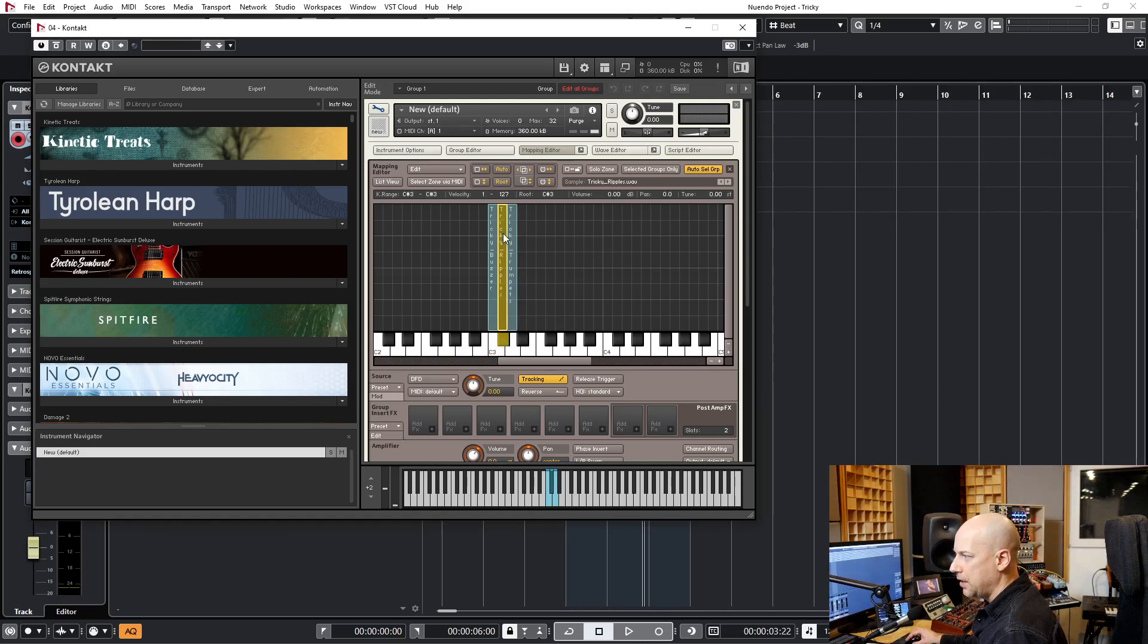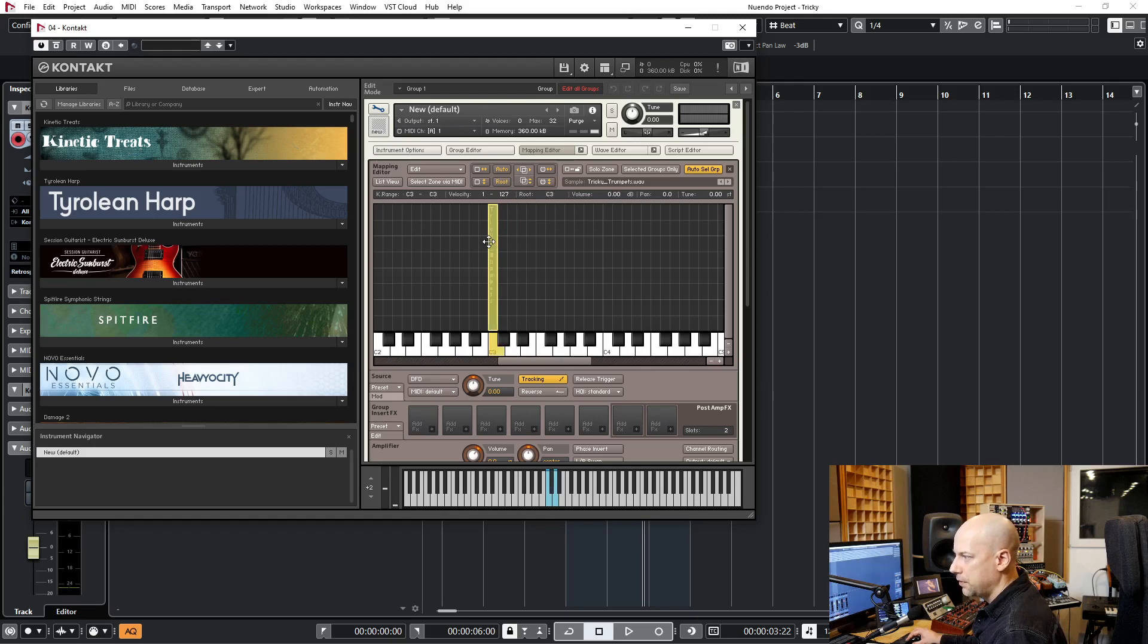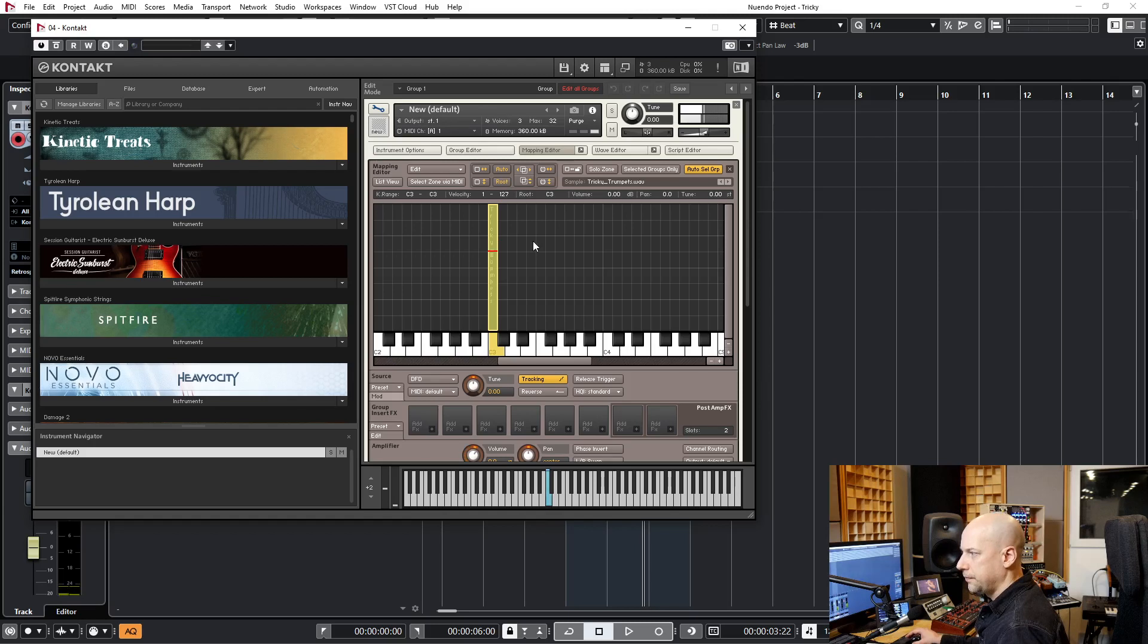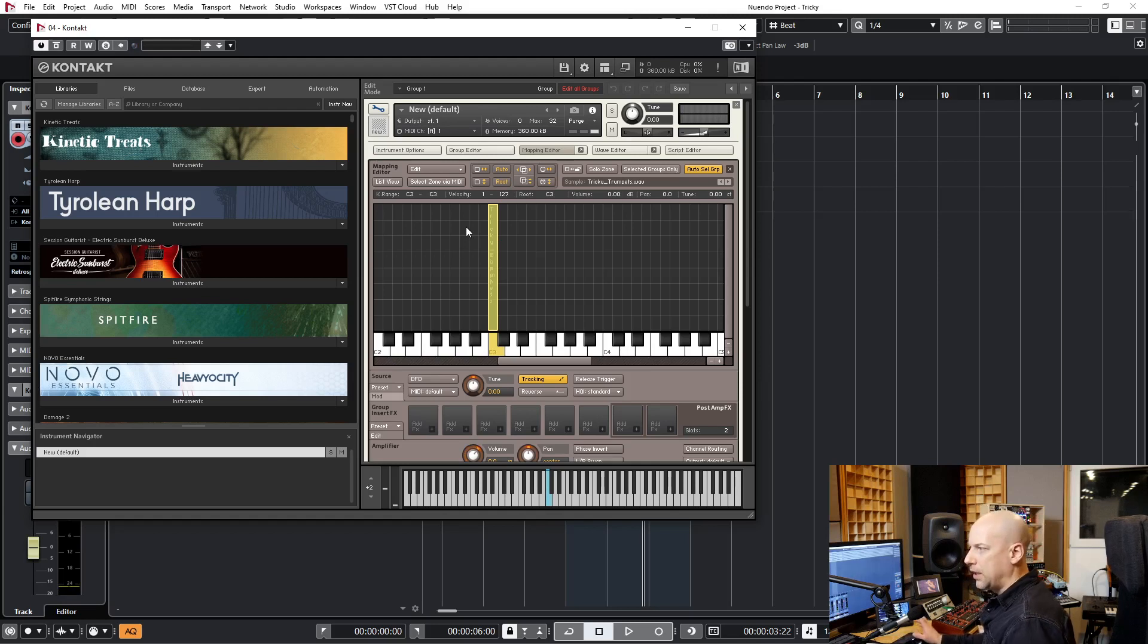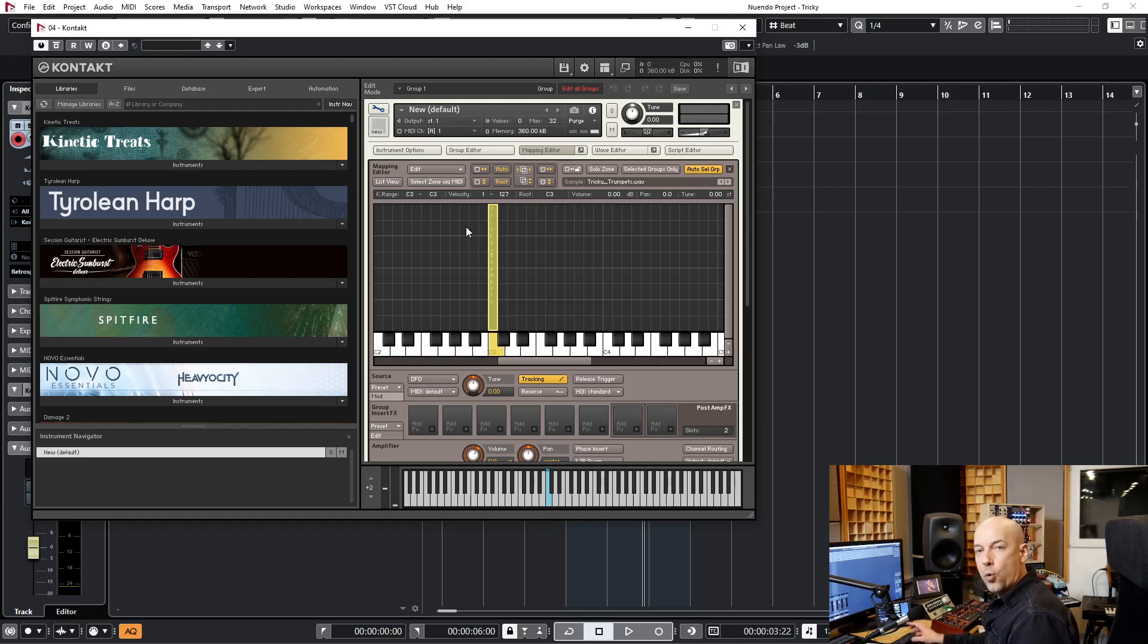But you want to have all three samples at the same key. Now click here and drag the samples to here. And now we can change the volume a little bit and have all the three different samples at one key.